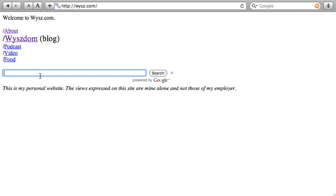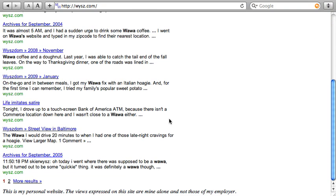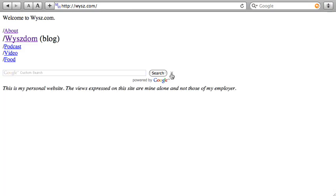This is just to show you that it's working right now because my site's already indexed. I can search for every time I mention Wawa. And boom, there it is. It's that easy.